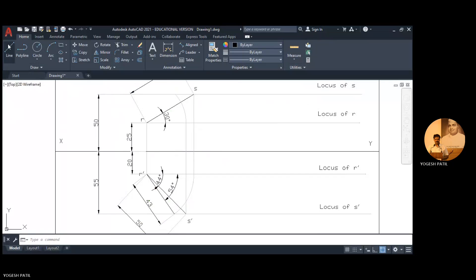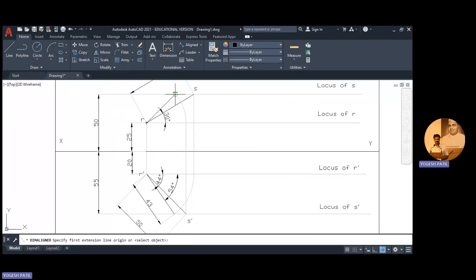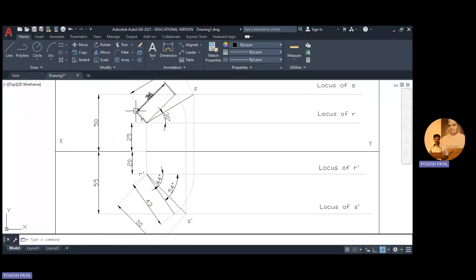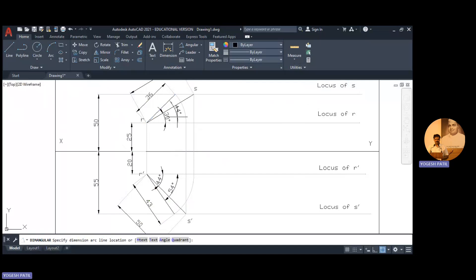Now connect this point with this new position of S. So this is the apparent length in front view. We check that length, nothing but the front view length, so this is 36 and measure the angle, this is 44.